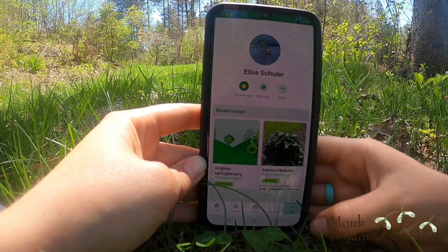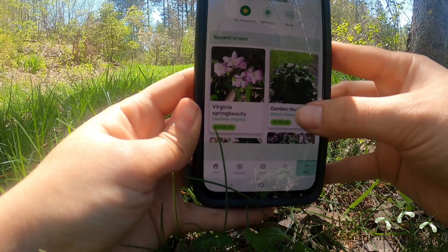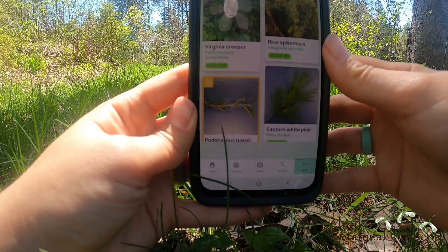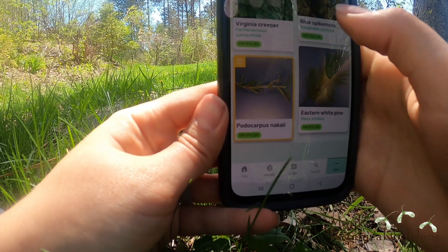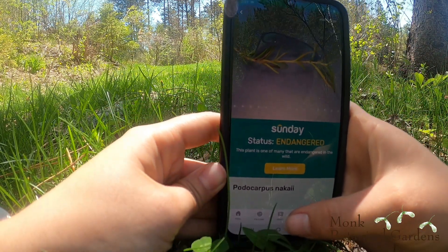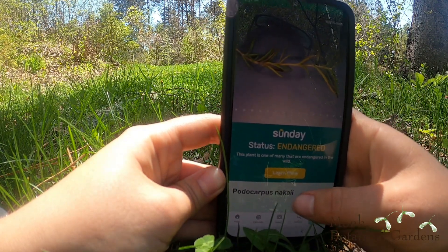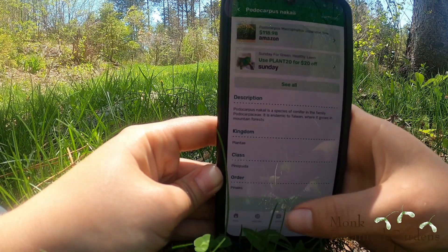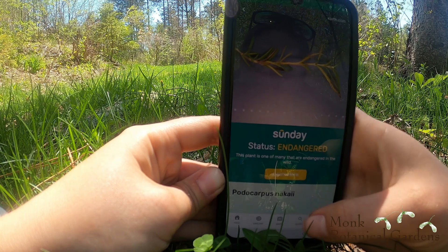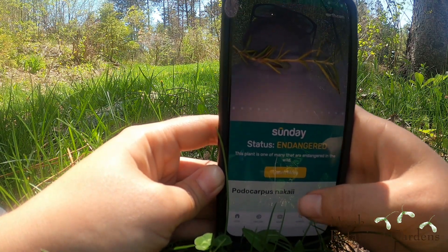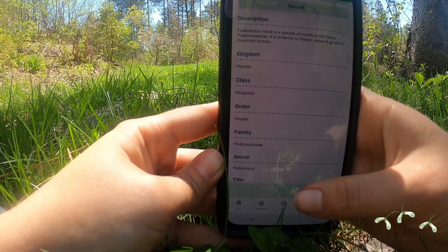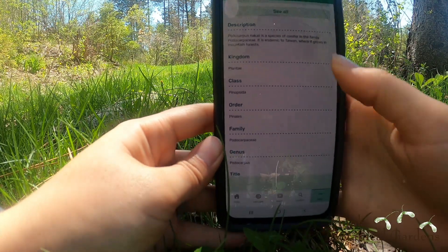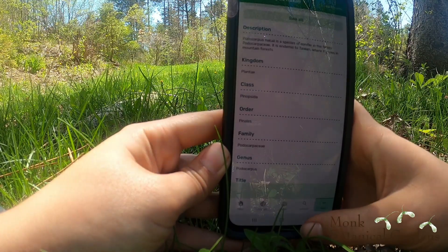If you want to see a saved snap, hit More at the bottom. I've also done rhubarb, trillium, and blue cohosh. Sometimes it's not super accurate — I tried a sprig of rosemary and it identified it as Podocarpus naked, which is endemic to Taiwan. So obviously PlantSnap didn't get that one right. If the description says a plant only grows in Taiwan but it's growing in your backyard, it's probably not correct — try another snap or check the other suggestions.